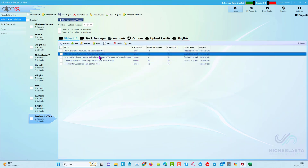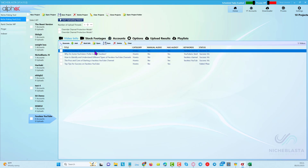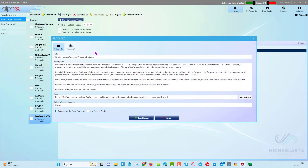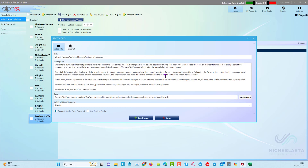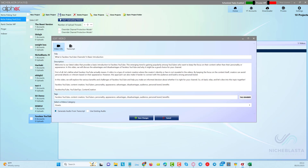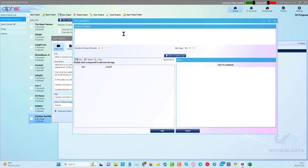Now we have the video info ready — you can see the titles. For example, 'What is Faceless YouTube — A Basic Introduction.' If you want to, you can double-click and change any part of that title. You can also see your description here and add a call to action, make it longer, etc. This is all metadata.